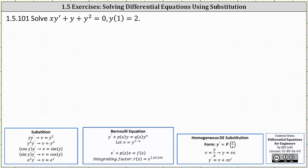We want to solve the initial value problem using the method of substitution. Looking in the notes below, so far we've learned about some general substitutions, Bernoulli equations, and homogeneous equations.